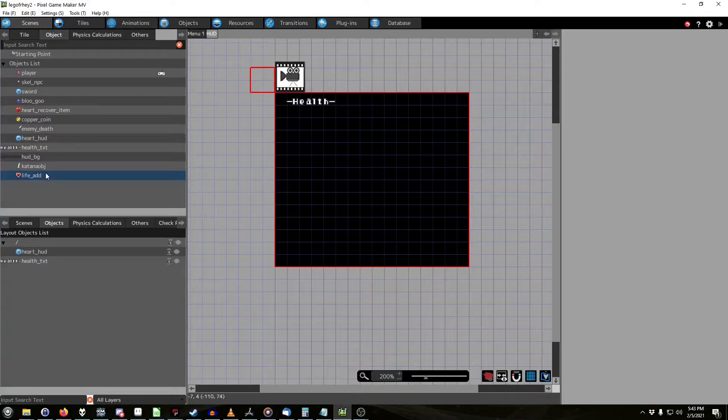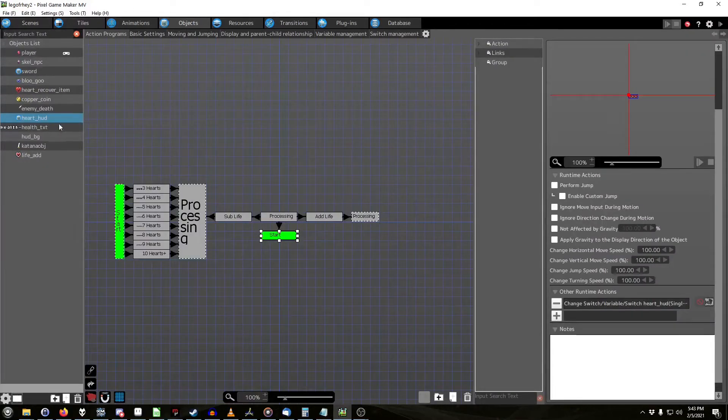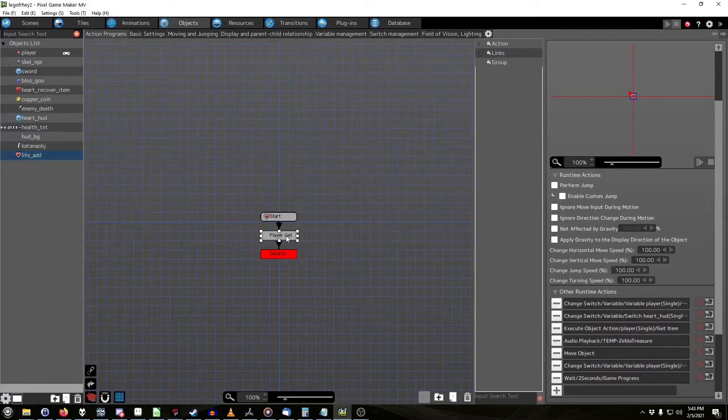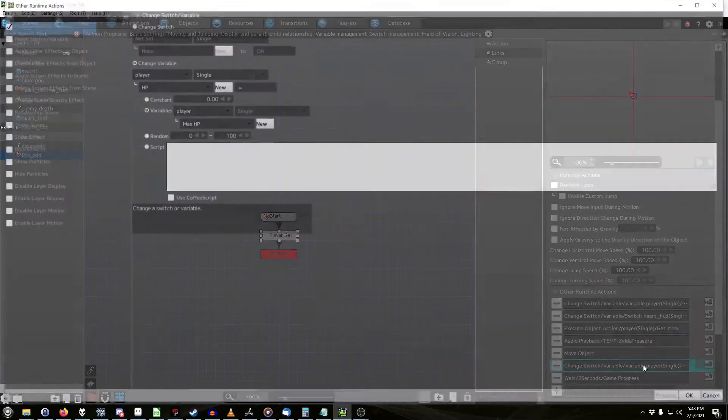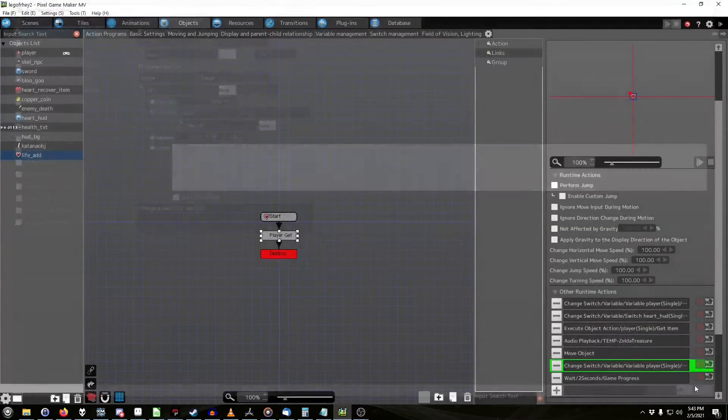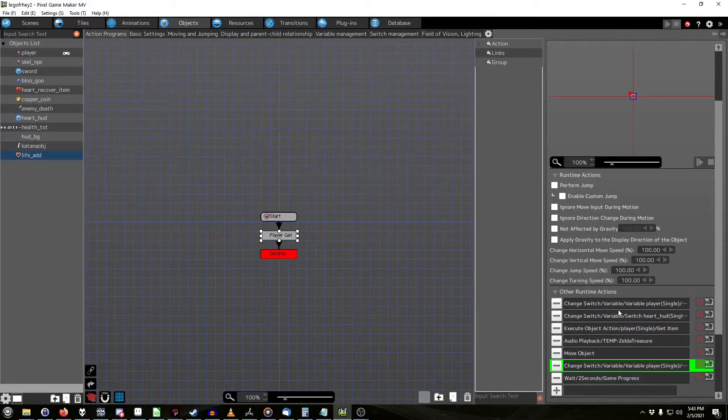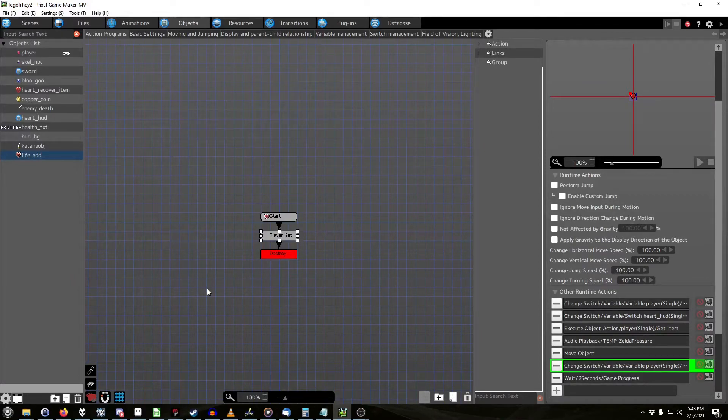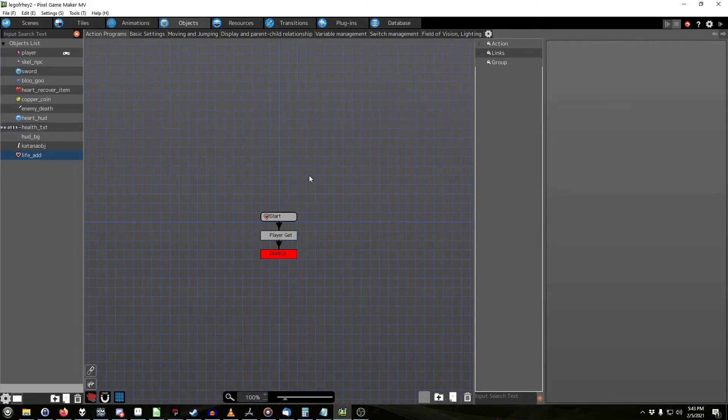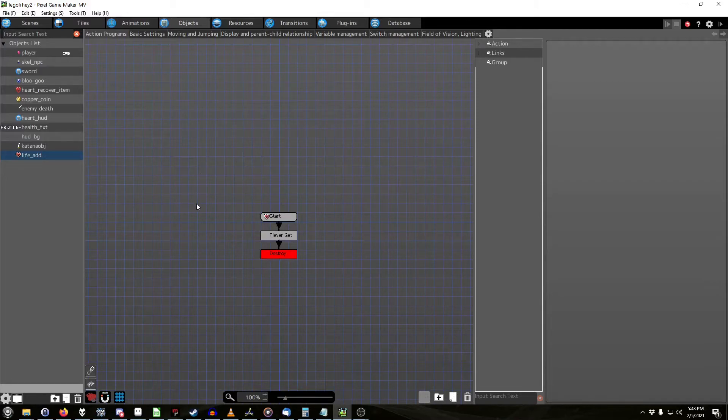So, when you go to life add in objects, in player get, you also want to make sure that it says, player HP equals player max HP. So this way it heals the player back to max HP, and you get full hearts and everything. If you don't want to have to do that, you don't have to add that in, but this is the way that I'd want it to be programmed.